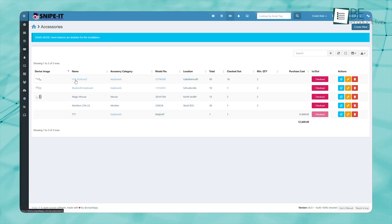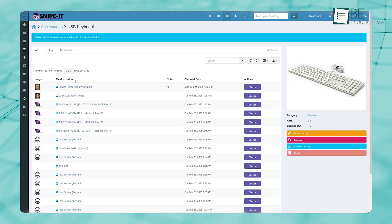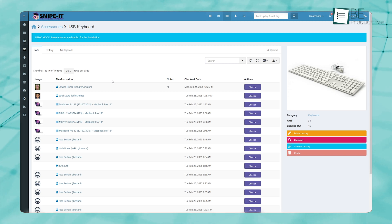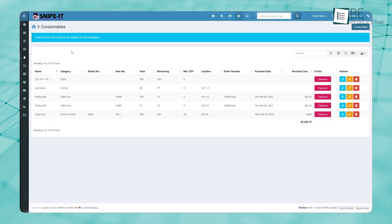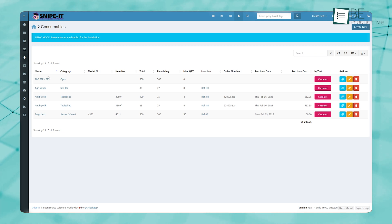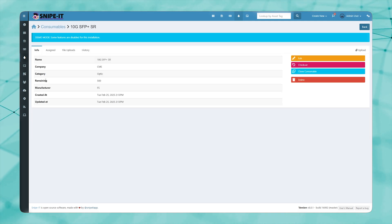Snipe IT ensures that all these smaller but essential items are accounted for by providing stock tracking capabilities. Instead of guessing when supplies need to be reordered, the system monitors stock levels and notifies you when quantities reach a set threshold.